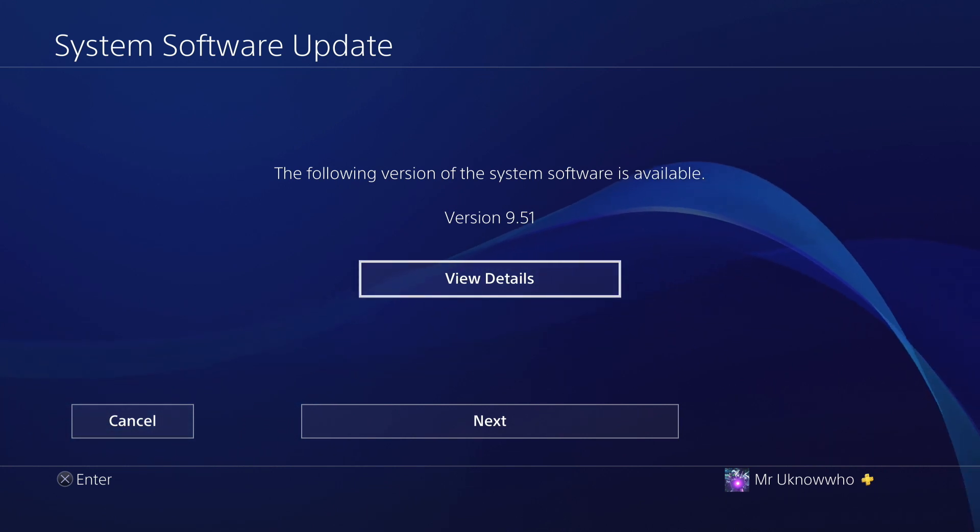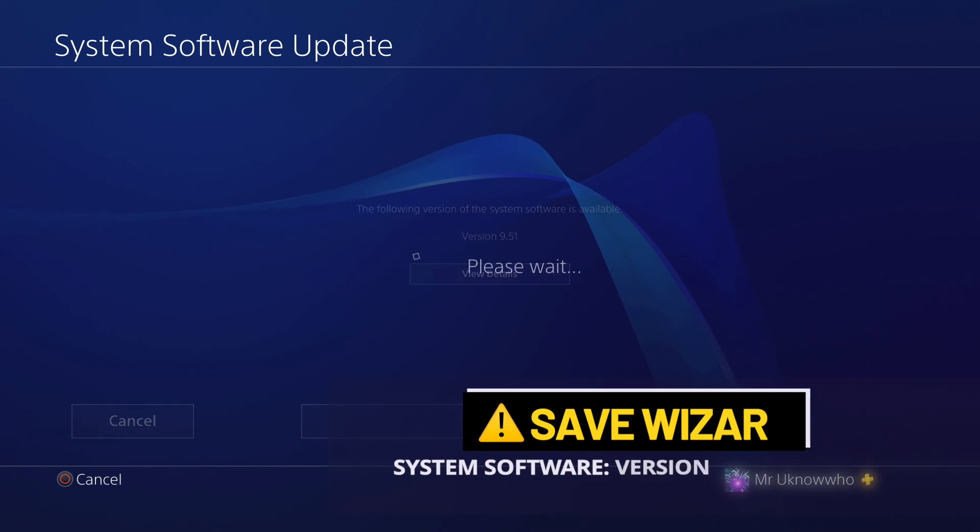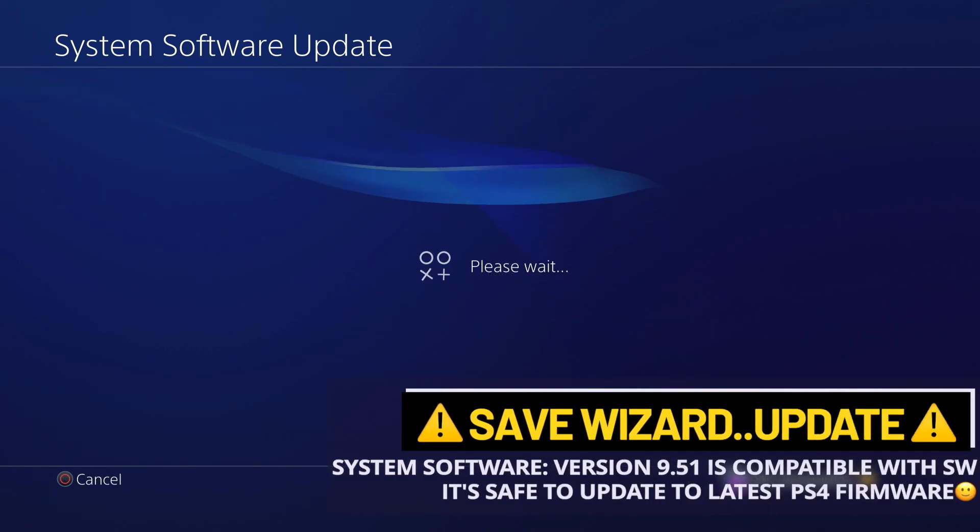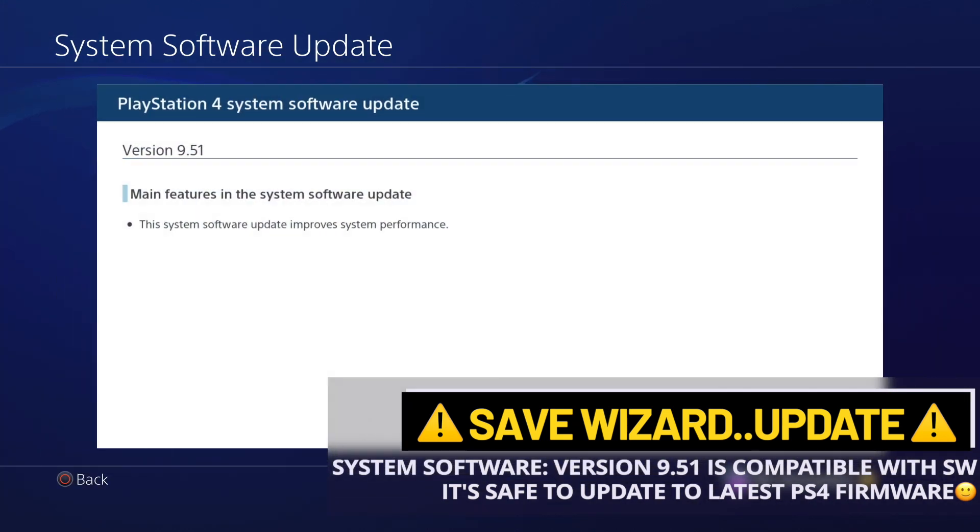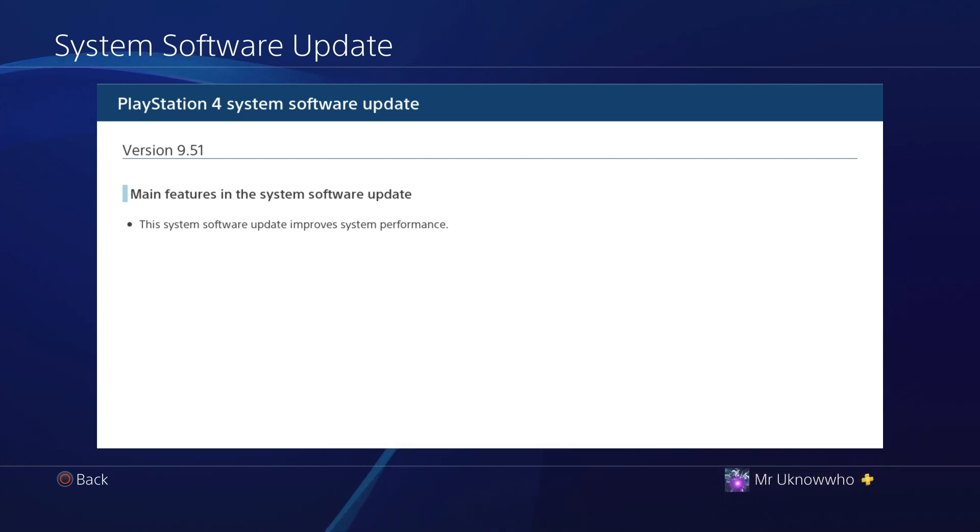For anyone who is waiting to do the System Software update, it is now okay to update to 9.51, and Save Wizard just recently put out yesterday that their app has now been updated, so everything should be working perfectly fine.